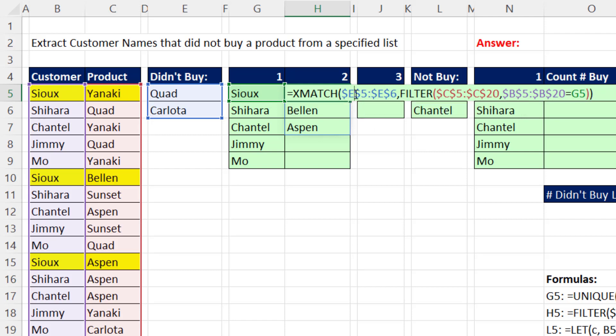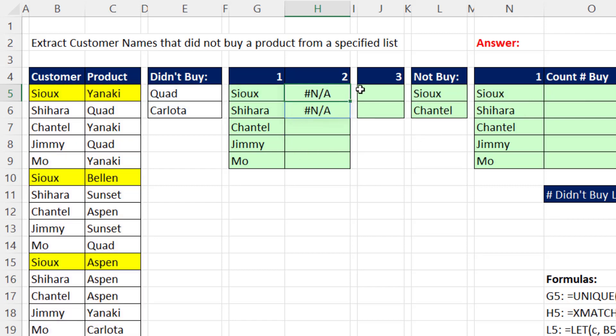Close parentheses. Because we gave Xmatch two lookup values, these two products, Control Enter, it delivers two answers. For Sue, it didn't find Quad or Carlota in Sue's sublist of products.